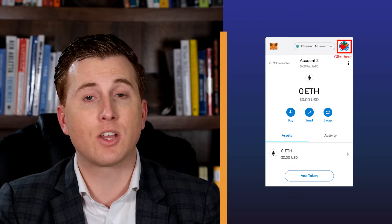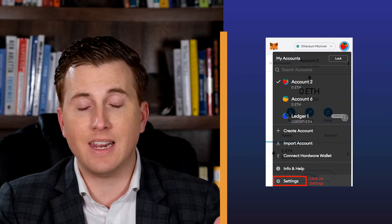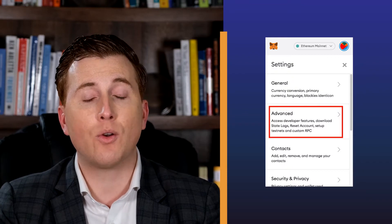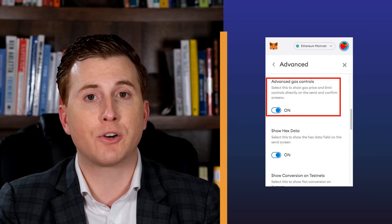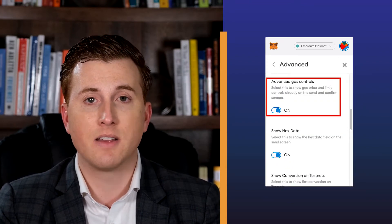So the first thing that you're going to have to do is in MetaMask, go to your settings. And in the advanced section, you're going to find the option to turn on advanced gas settings. It's just going to allow you to adjust the three different fields that we're going to go through right now.